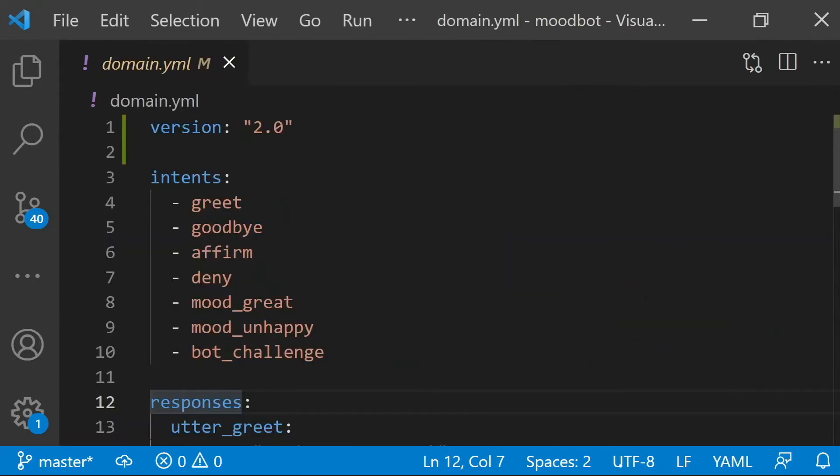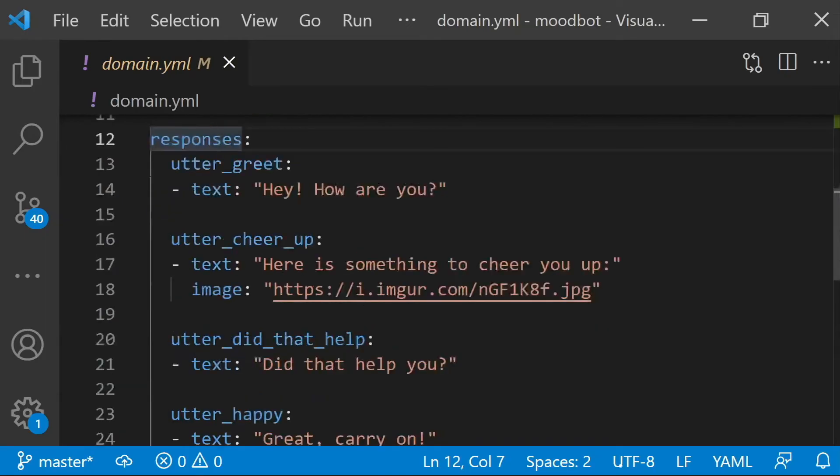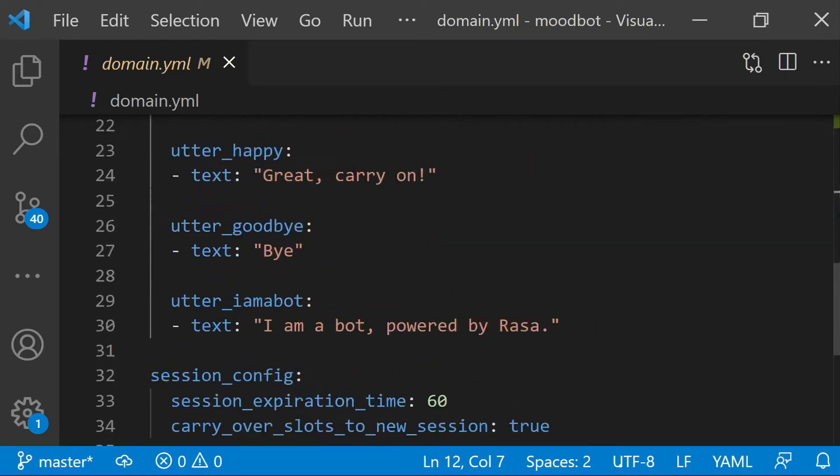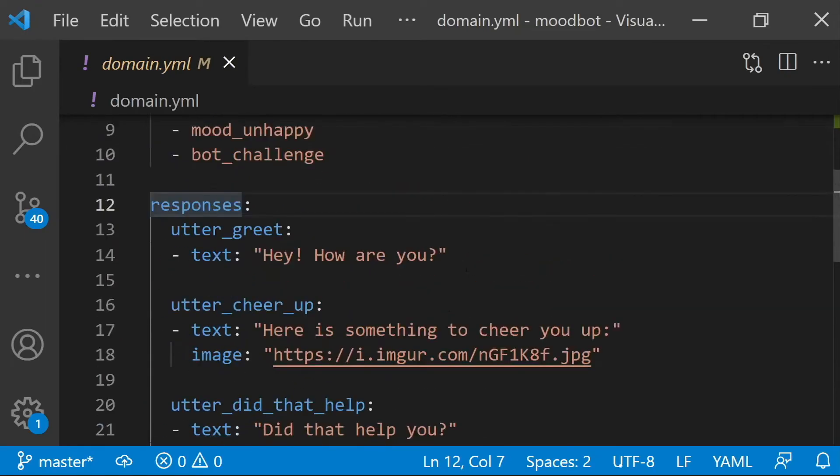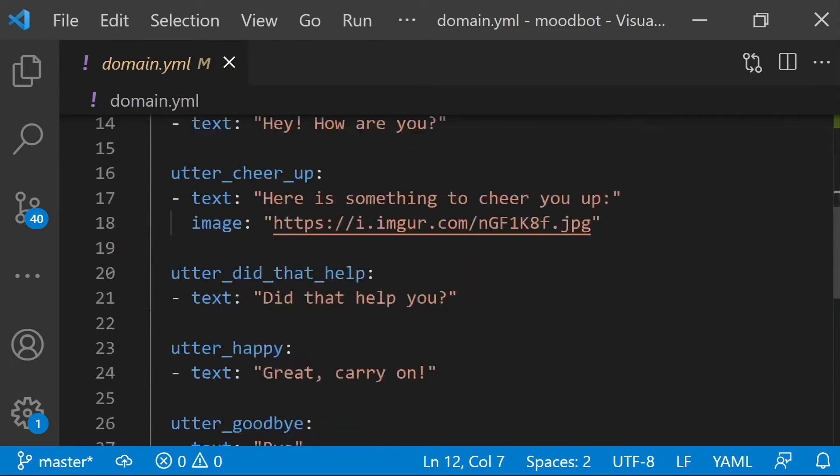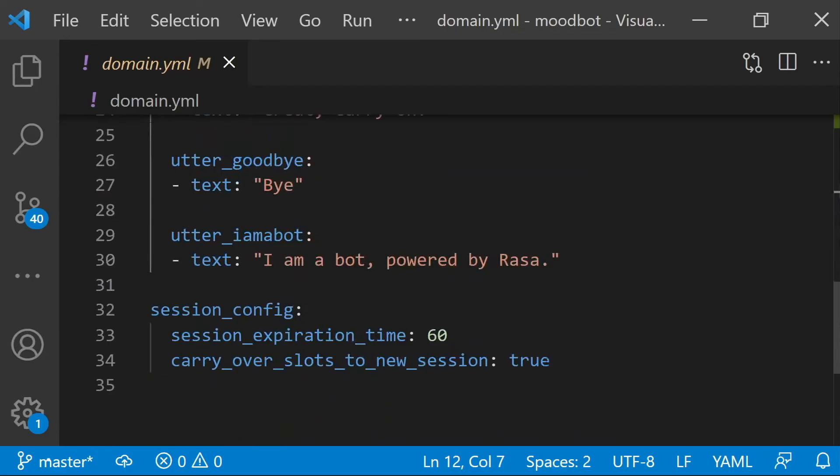The domain shows you all of the things that your assistant knows about, and we'll talk about this in more detail a little bit later on. But these are the things, the types of things that your users can say to the assistant. These are all of the things that the assistant can say. It won't say anything not on this list. And then there's some configuration variables as well.